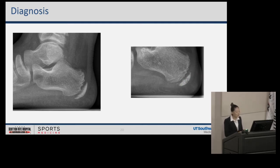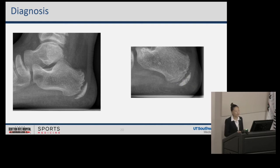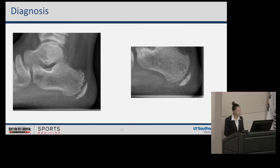X-rays typically aren't very helpful, but if you are concerned about other bony pathology, they can certainly be useful. These calcaneal apophyses appear around eight to nine years of age and tend to fuse around 12 to 15 years of age, occurring a little bit earlier in females due to earlier skeletal maturity.